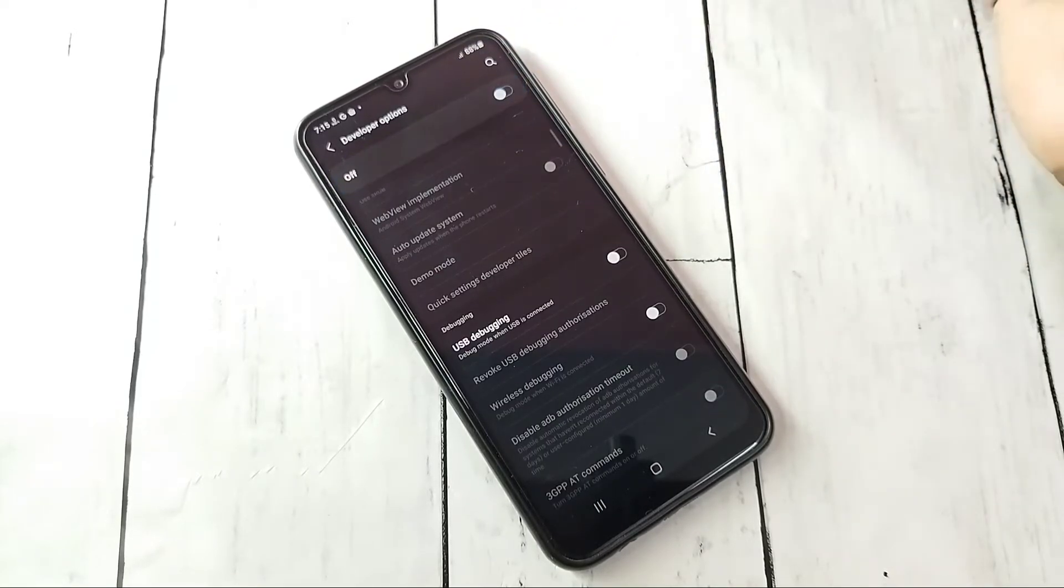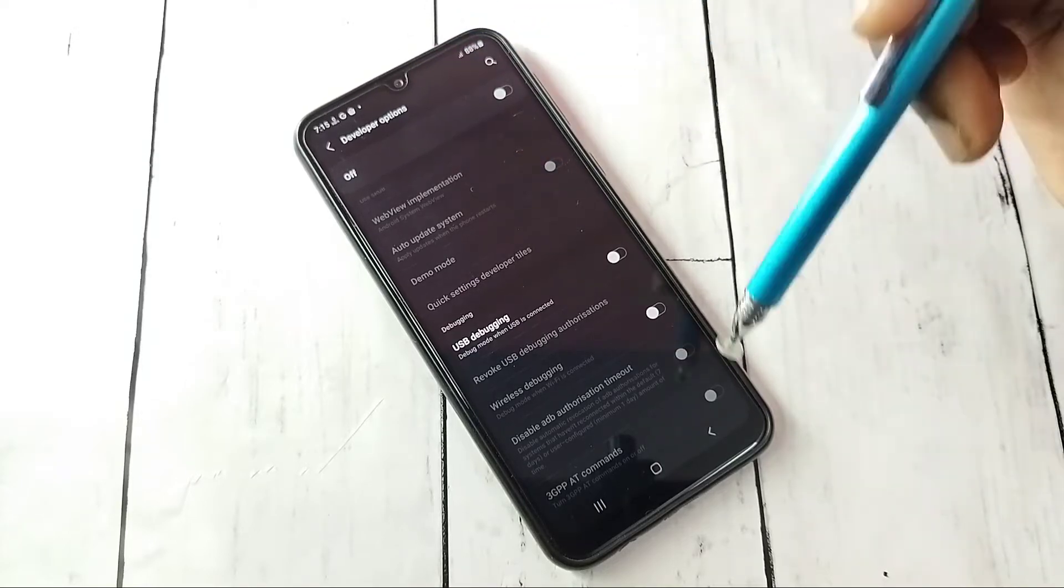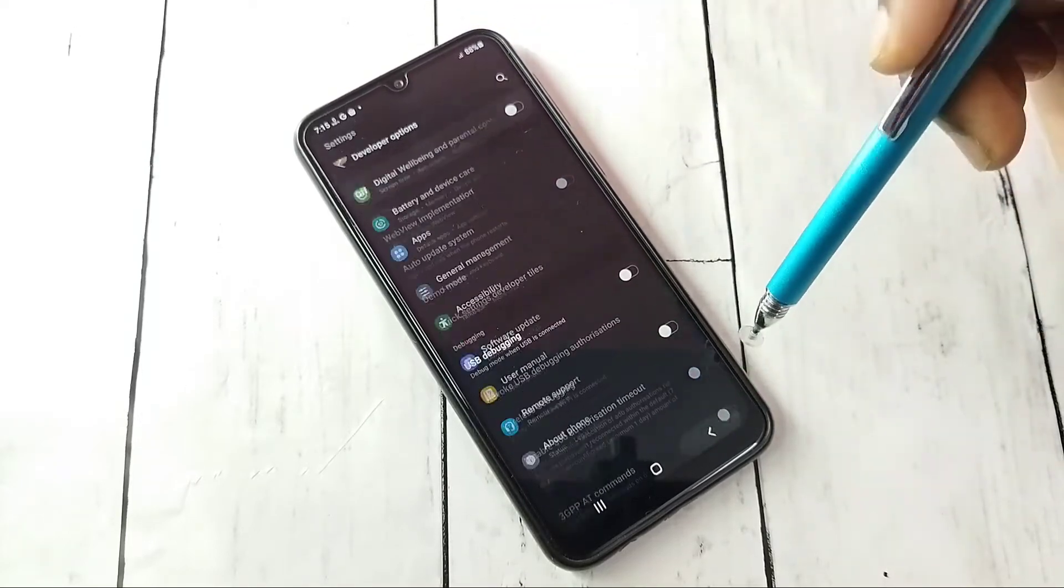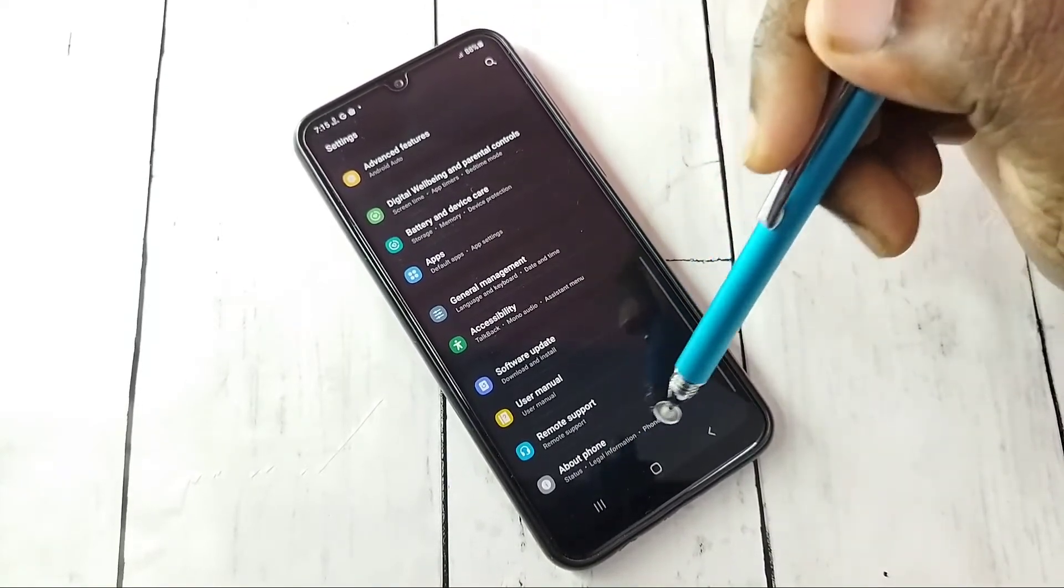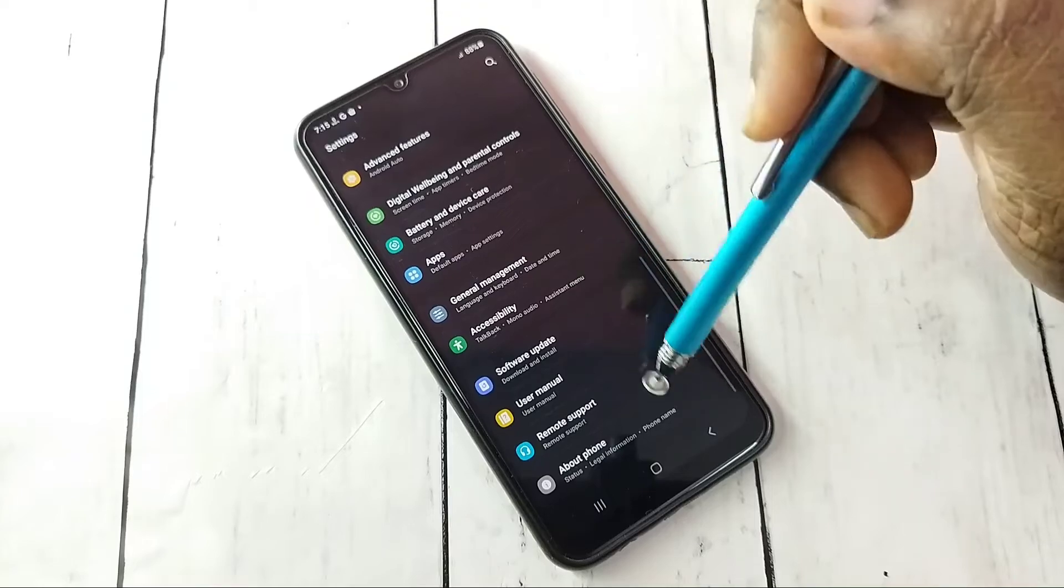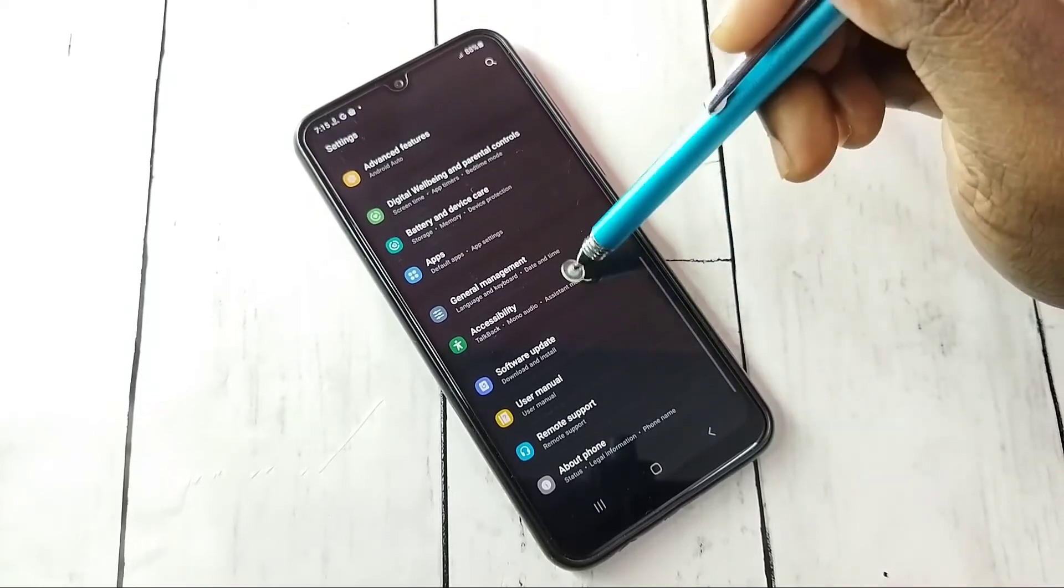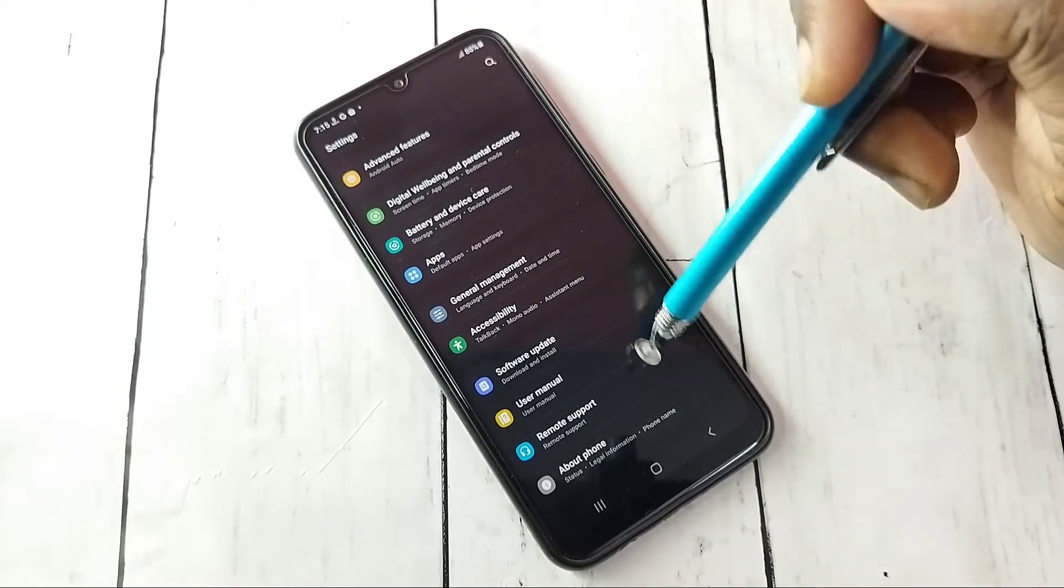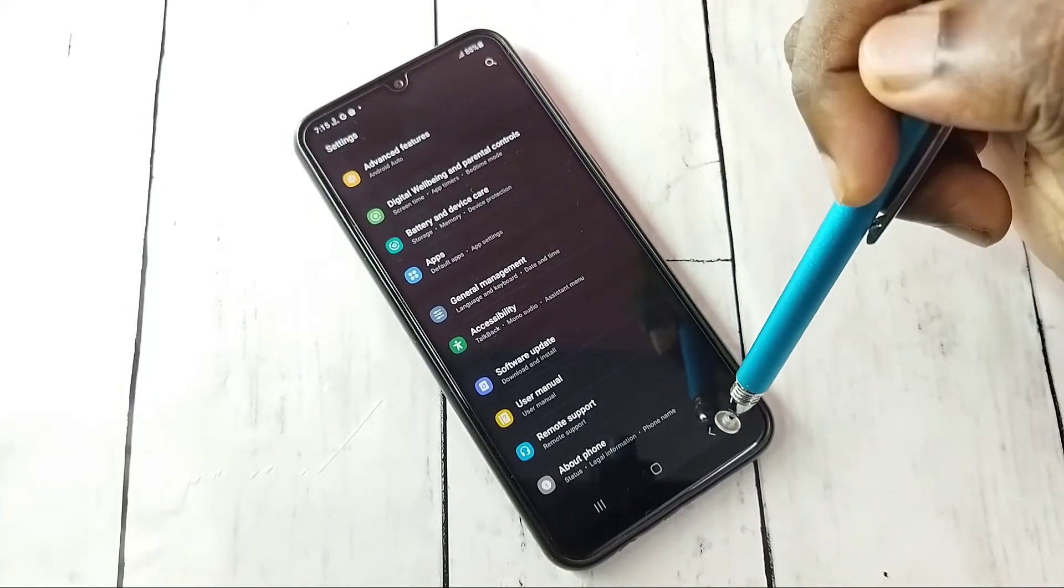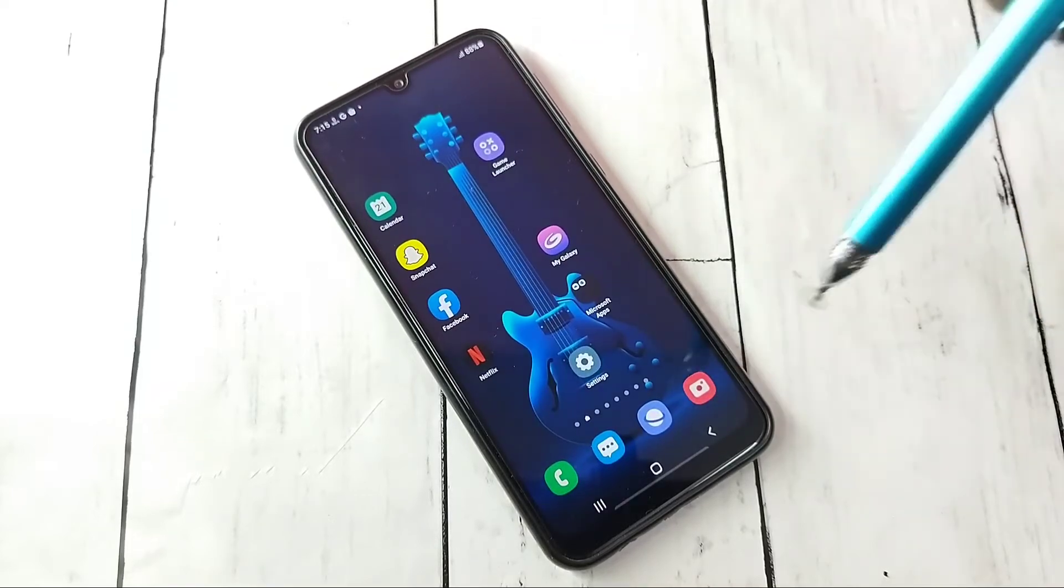Then go back. Now under About Phone there is no developer options because I have disabled it. This way we can enable or disable developer options and USB debugging mode.